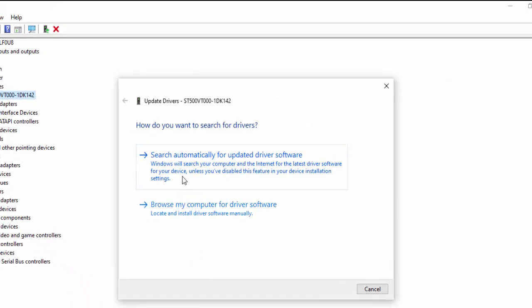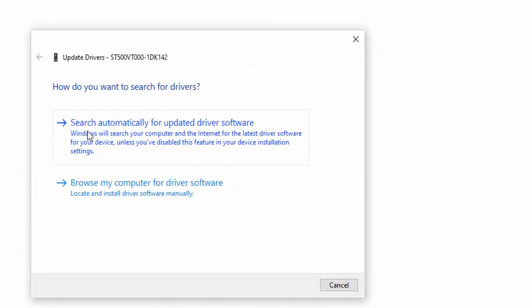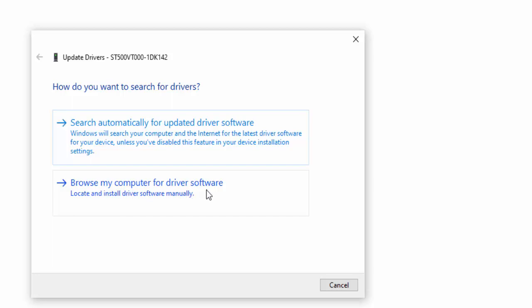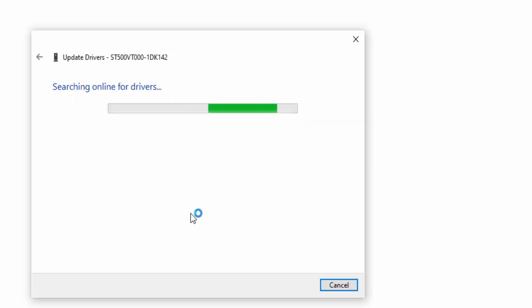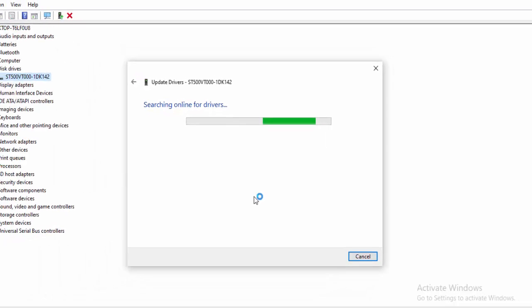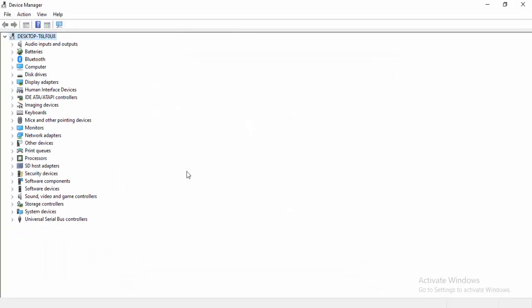Two options here: first one is Search Automatically for Updated Driver Software, and the second one is Browse My Computer for Driver Software. Select Search Automatically for Updated Driver Software. Hopefully it will update your driver. Wait to complete this.